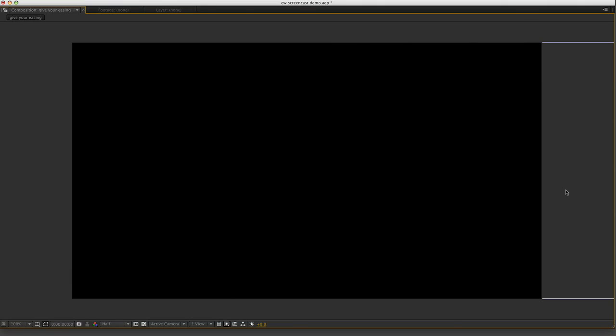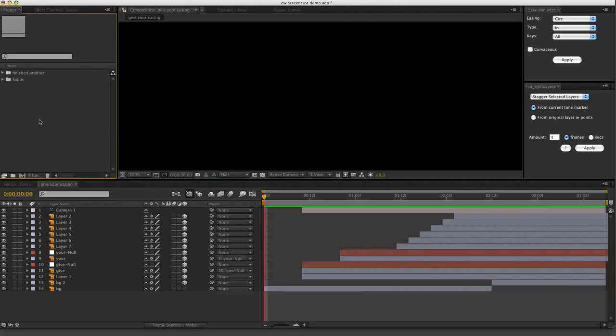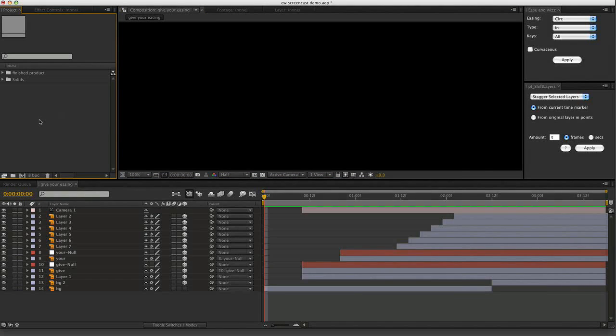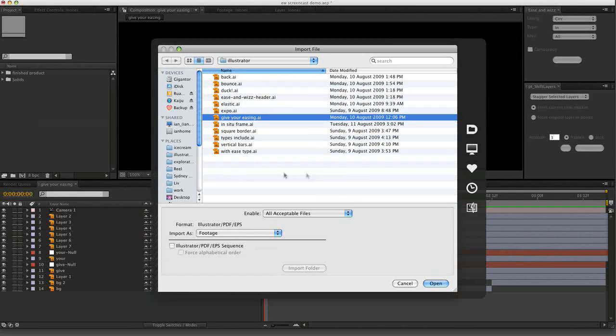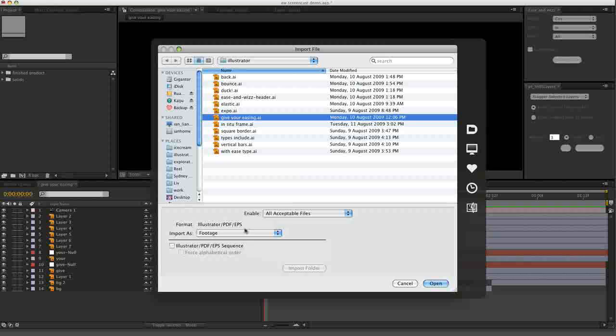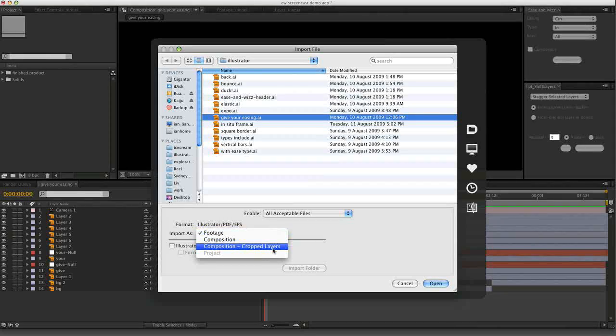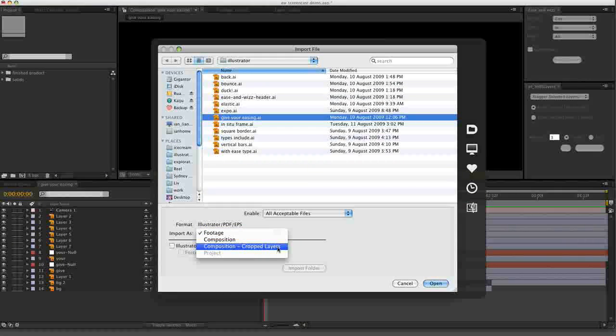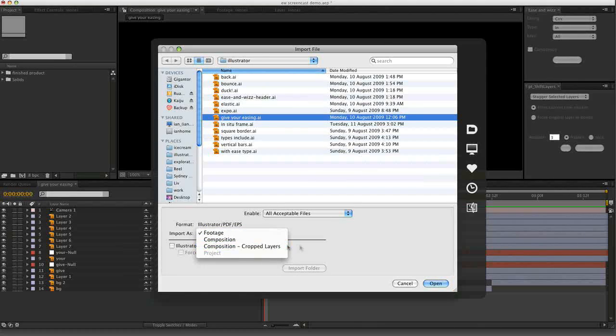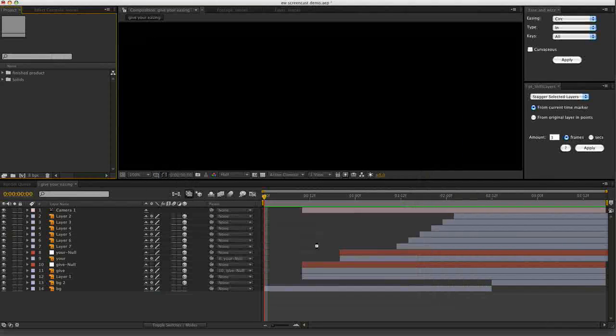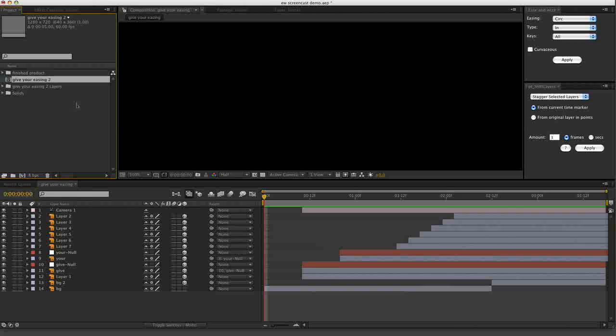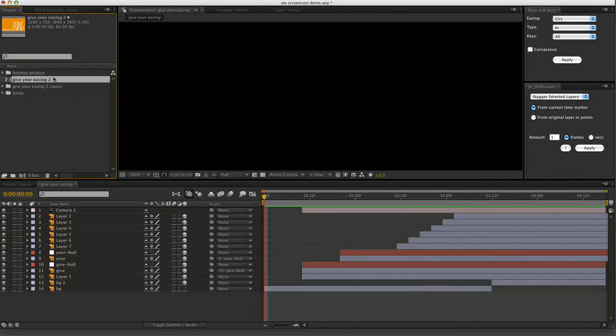Let's begin by importing the Illustrator file with all of those elements. Give your easing.ai, import as composition, cropped layers so that I can animate the individual elements.